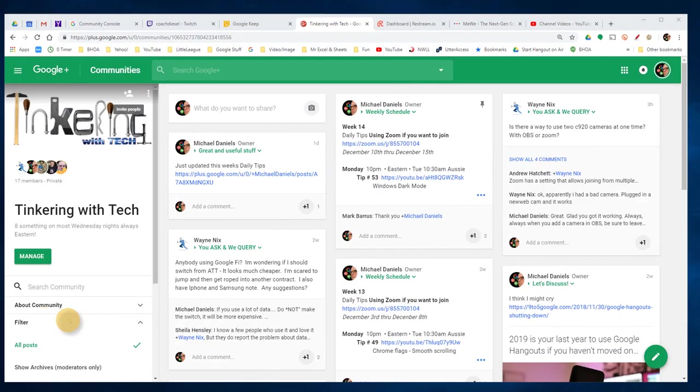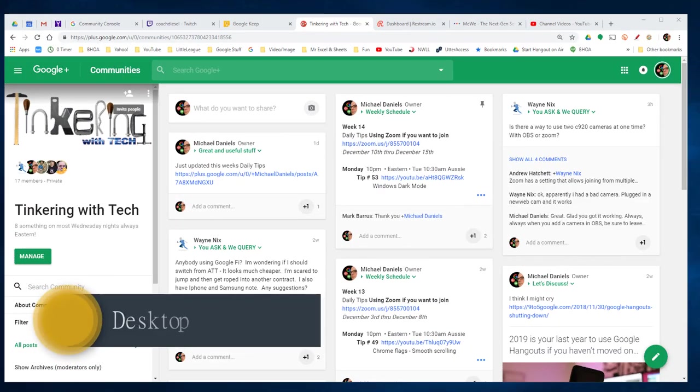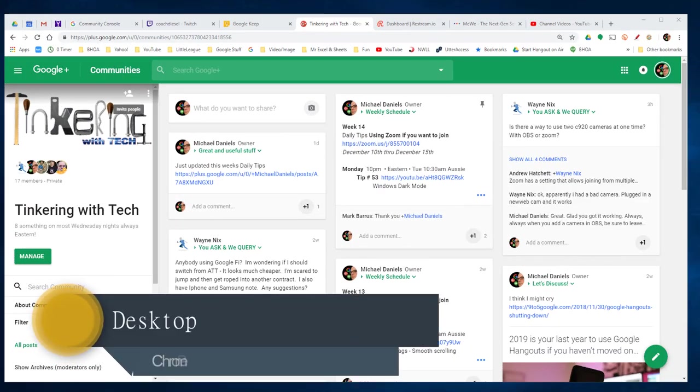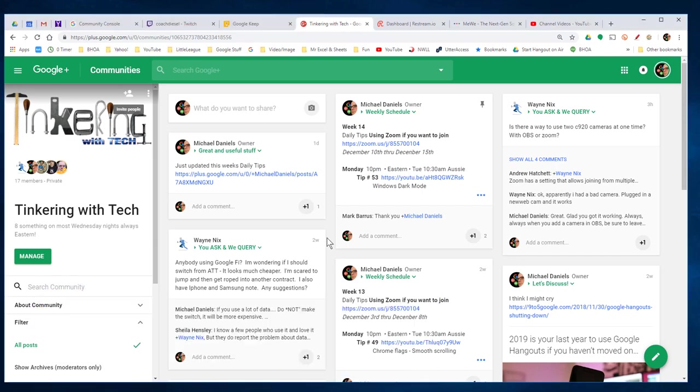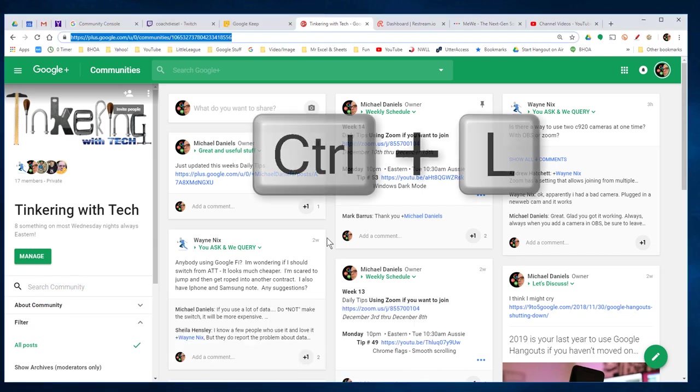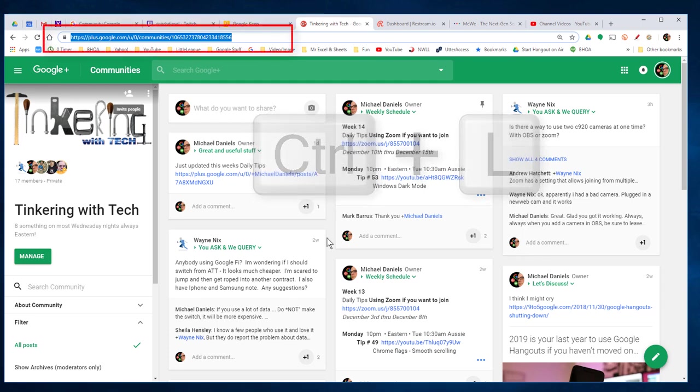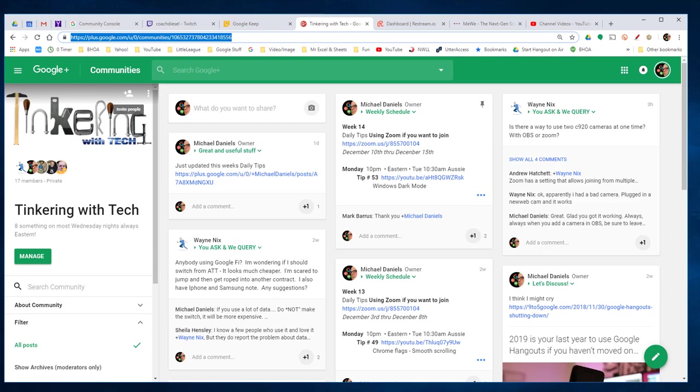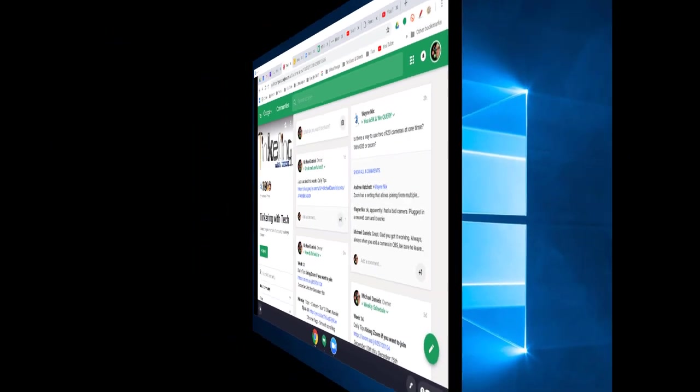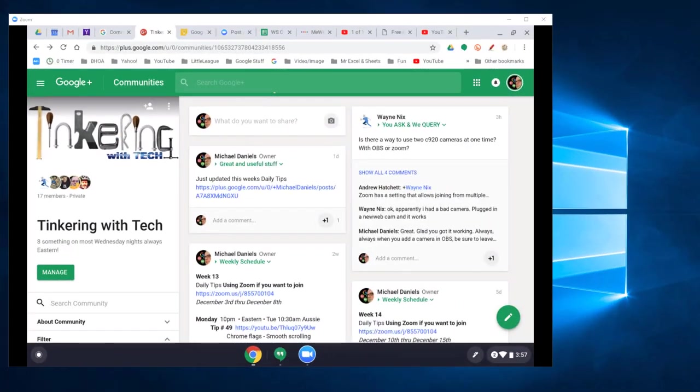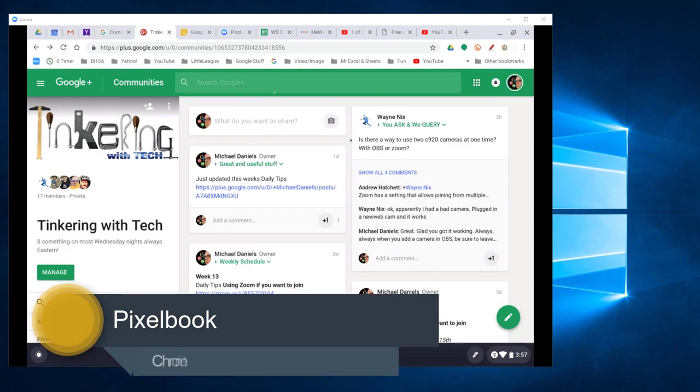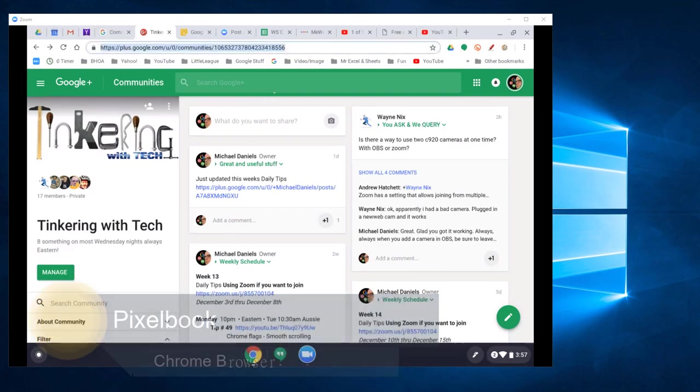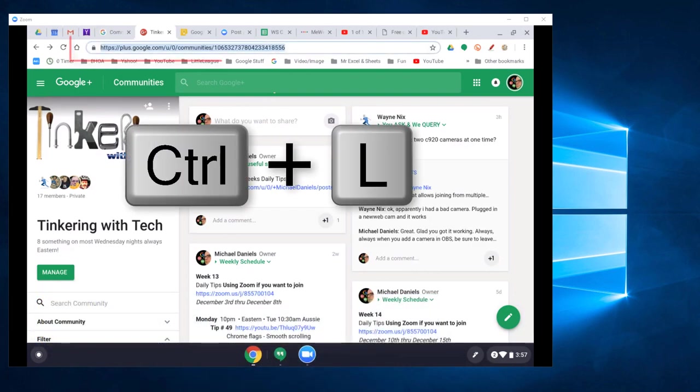This first tip is going to show you how to select the URL using a keyboard shortcut. I'm going to press Ctrl-L while in the browser, and you see that it highlights the URL. Now on screen you'll see my Pixelbook. I will be doing the same thing. Ctrl-L, and you see it highlight the URL.